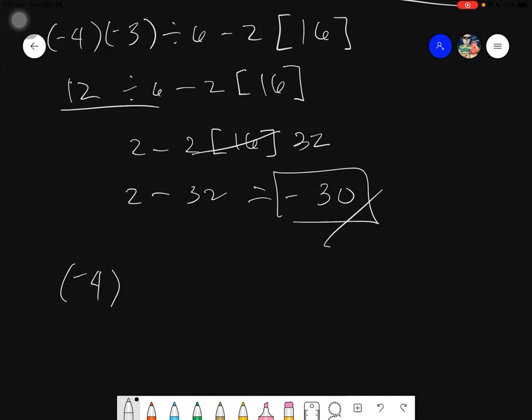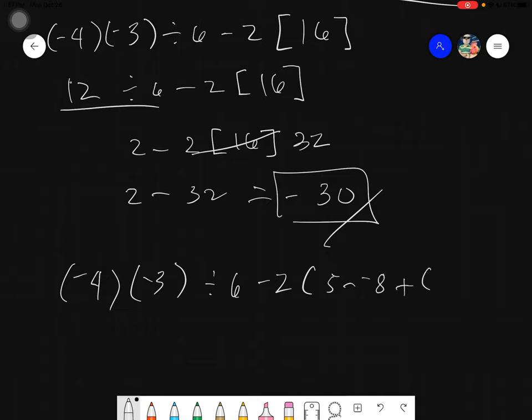Most calculators only have parentheses, so brackets are entered as double parentheses. If you enter the last example into a calculator, the answer is also negative 30. I hope you understood our lesson for today. Thank you for listening, and assalamualaikum warahmatullahi wabarakatuh.